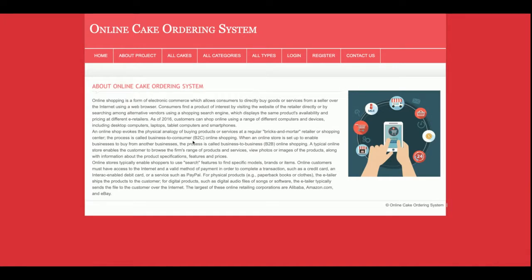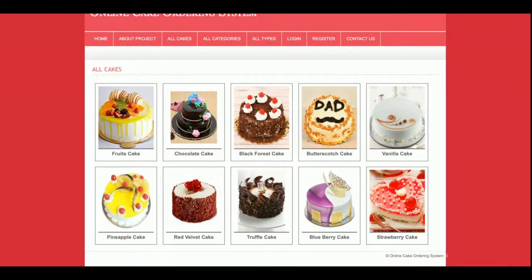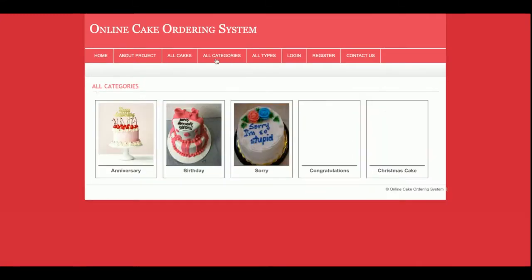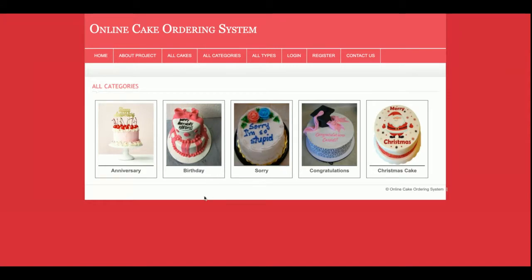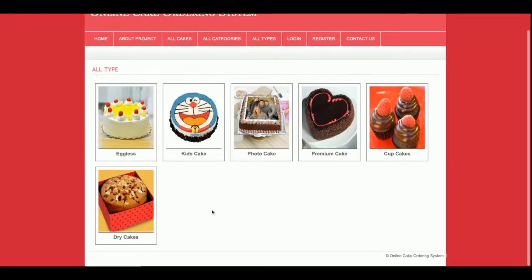This is the about section. There is an all cakes section where you can see all of the cakes. Clicking on a cake shows its details. There is also an all categories section where you can filter cakes by category — for example, anniversary cakes. There are three anniversary cakes available. All types are also listed, and all products and types are coming from the database.